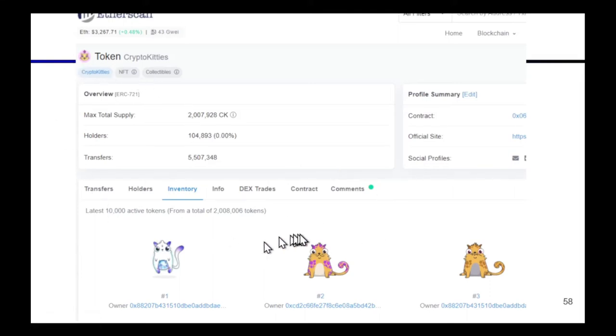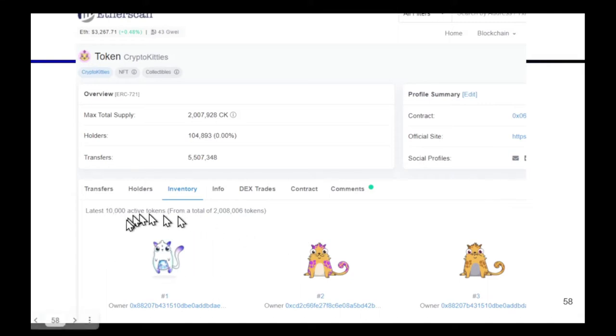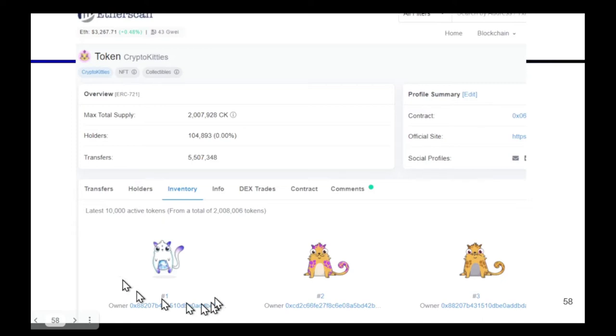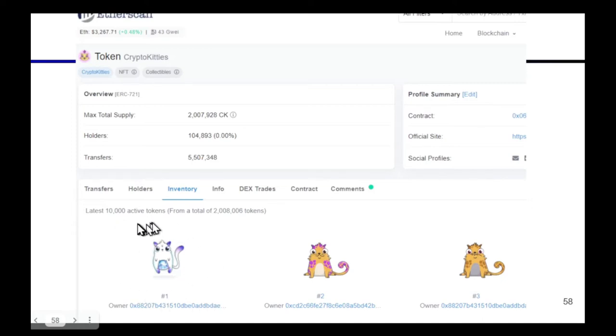So here's a CryptoKitties smart contract. It'll have a list of all of these individual CryptoKitties tokens and each one of them is just a memory cell in the CryptoKitties contract. So it's one contract that keeps track of all of the individual cats.